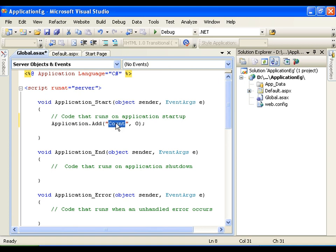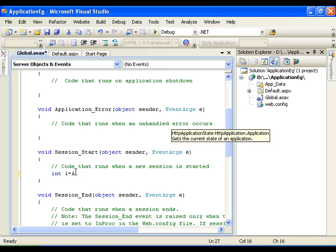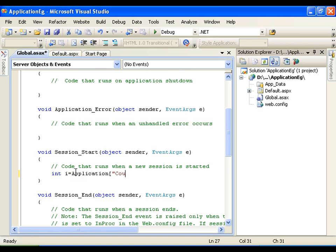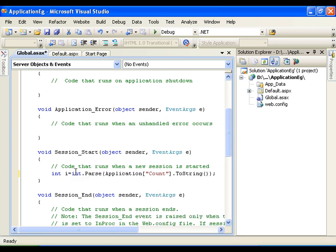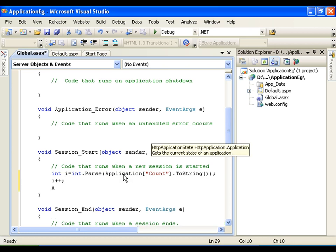Whenever a new session gets started it is going to increment that count variable by 1. So in the Session_Start event I will say: int i = Application["count"].ToString(), and since I am storing it in an integer variable I will parse it to int. This is how I access the value of an application variable. Then I say i++, which increments the value, and I store it back in the application variable with the same name.